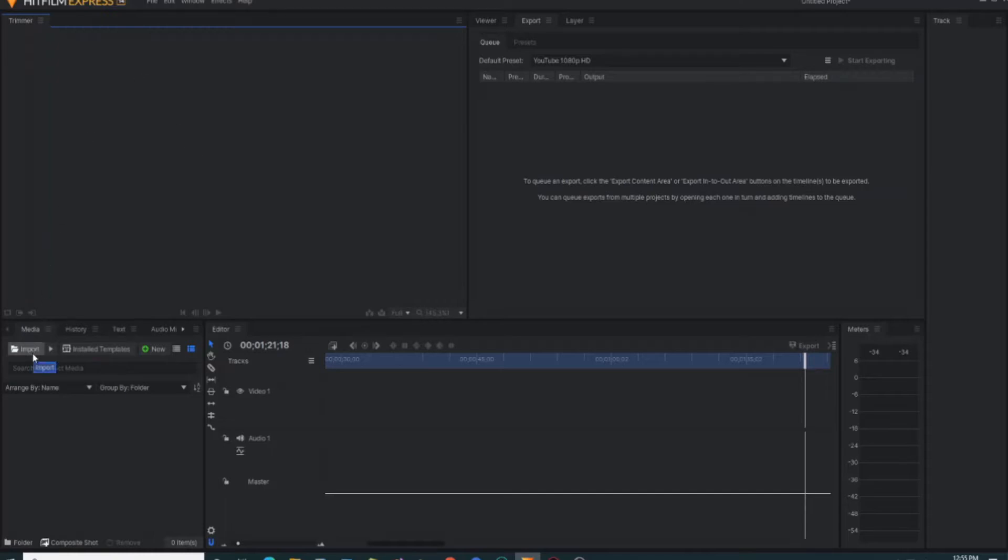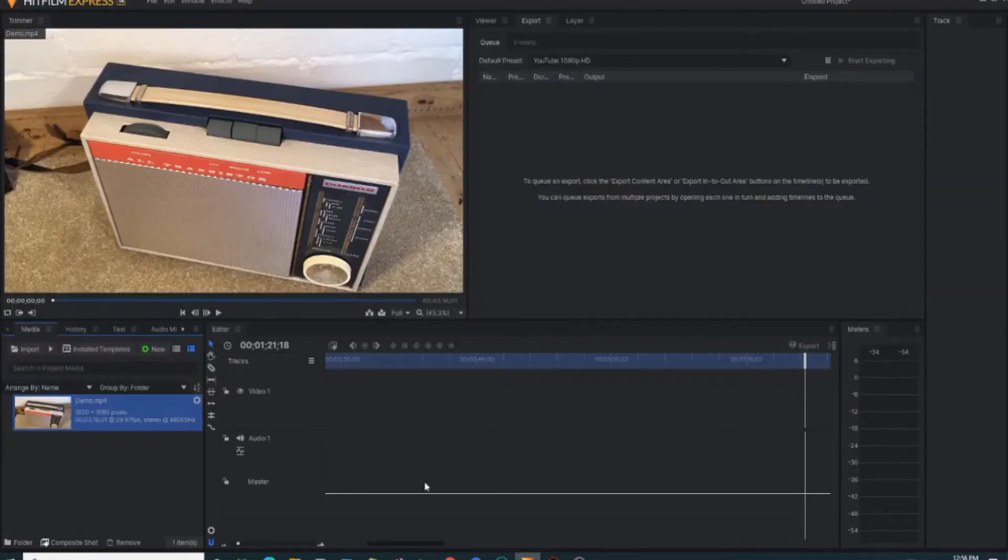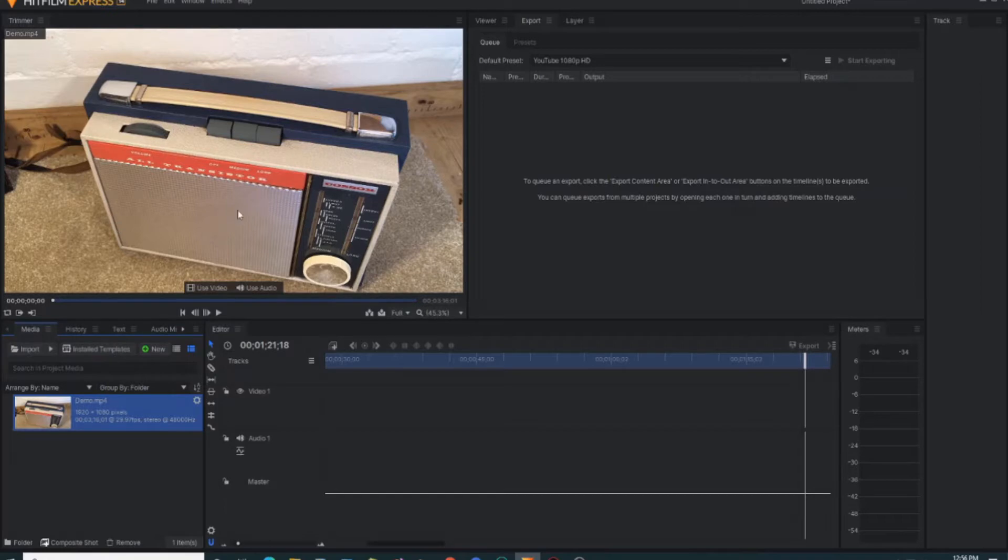First of all we want to import the video that you want to apply the acceleration part to. In this case I've got one called Demo 4. As you can see here this is an old vintage radio. I'm into vintage radios and if you check on my channel there's several reviews and repairs of radios there if that's something that perhaps you're interested in.